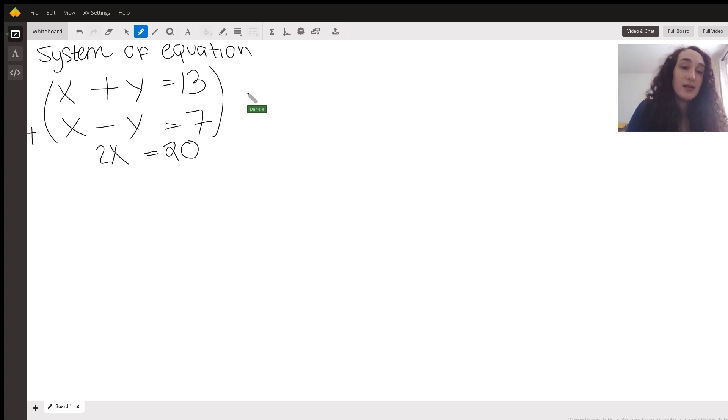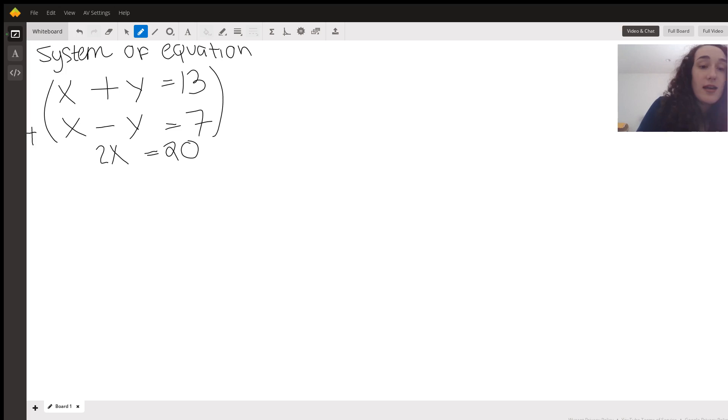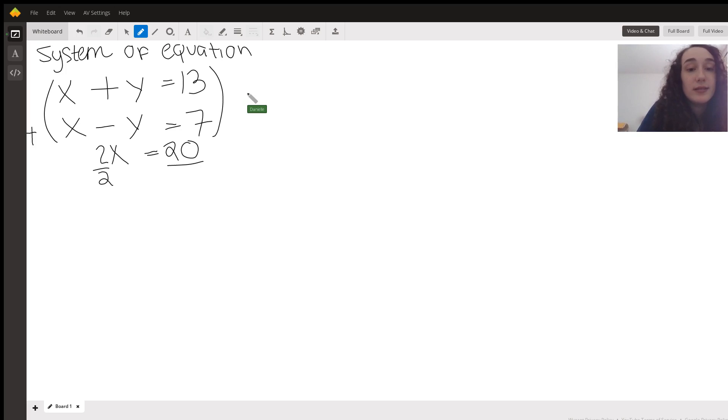So now I have 2x equals 20. So then I divide by 2 and x equals 10.